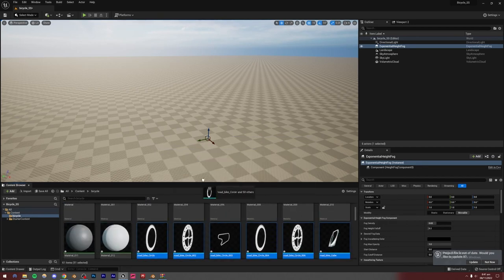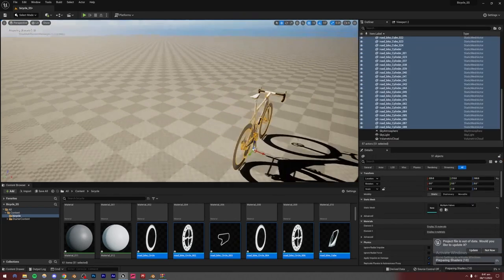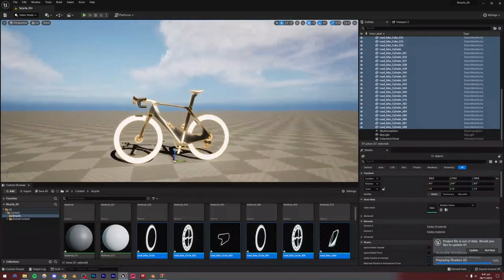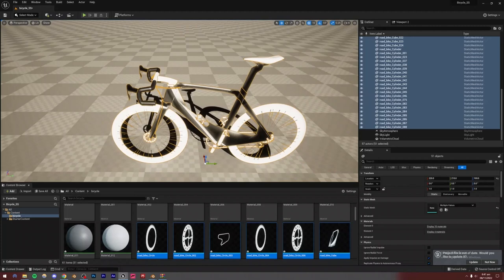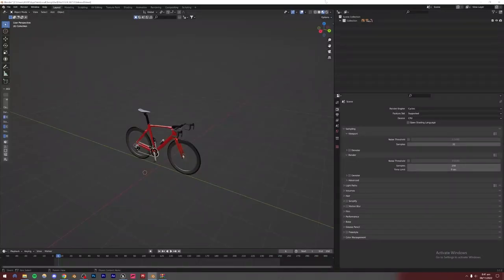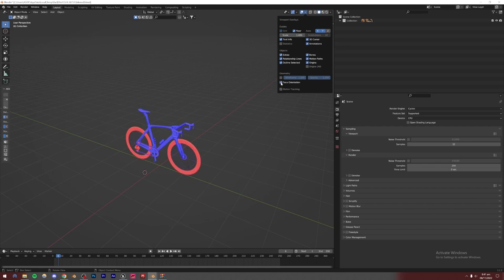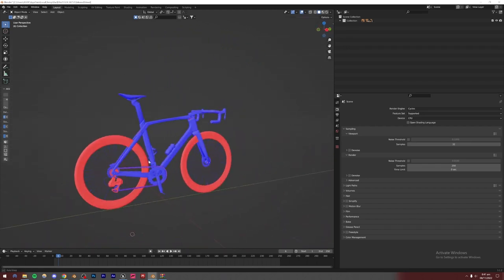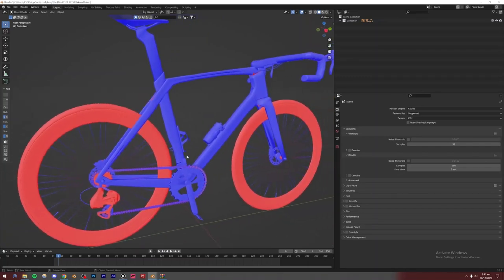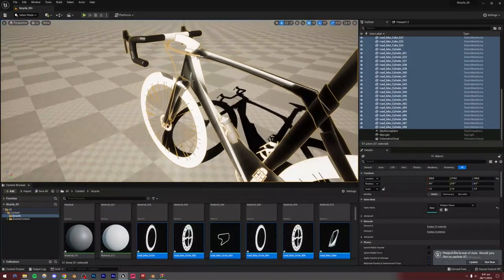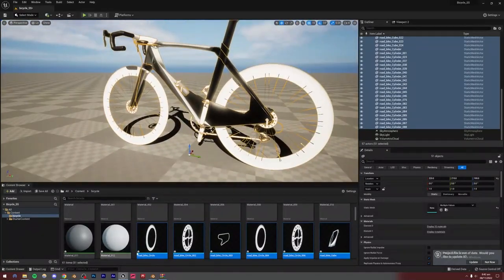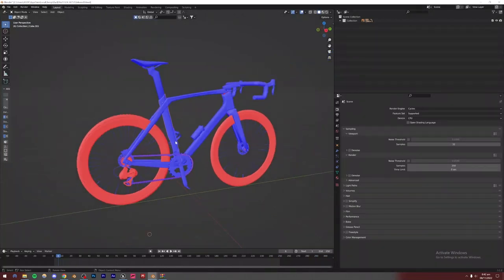One error we made was not checking the normals. Go back to Blender, click the Viewport Shading dropdown, and select Face Orientation mode. You'll see some faces are red, meaning they're inverted — this causes weird shading issues in Unreal Engine. This is why I always recommend importing models into Blender first and fixing the normals before exporting. To fix it, select all parts, press A, then Tab to go into Edit Mode, press A again to select everything, then go to Mesh, Normals, Recalculate Outside. Everything should now be blue and correct.